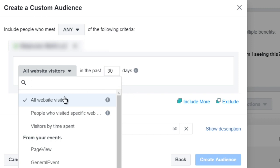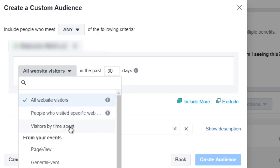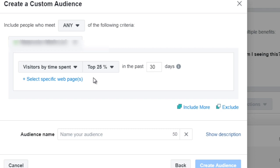So it's all website visitors or people who visited a specific web page or they spent a certain amount of time on your website, and this is really good to have just in case somebody visits really quickly and then leaves. You're most likely not going to want to create a custom audience to somebody who comes to your website and within five seconds leaves.